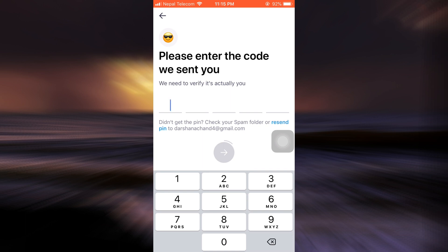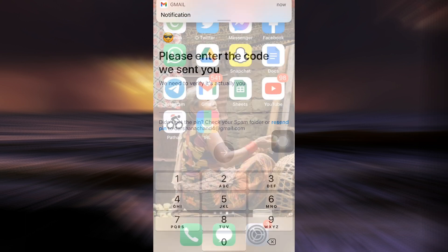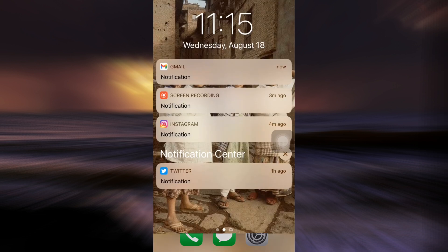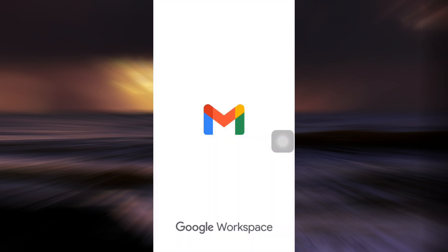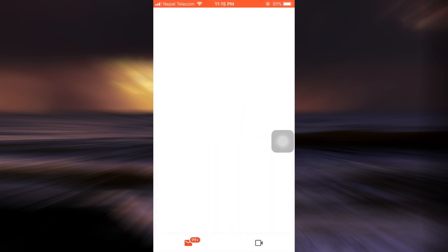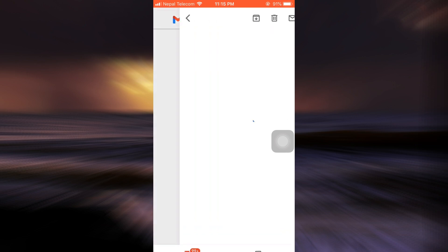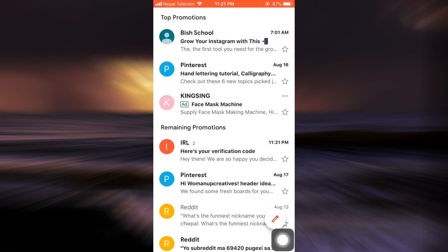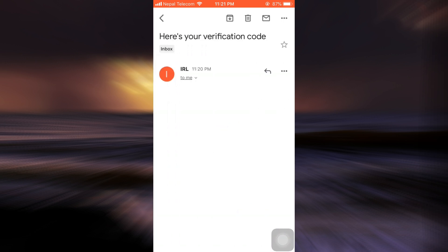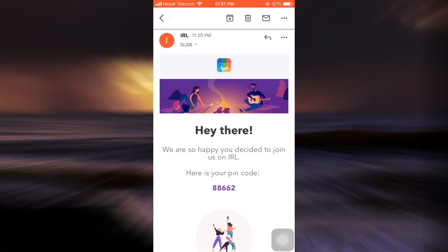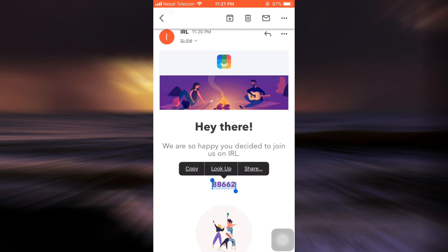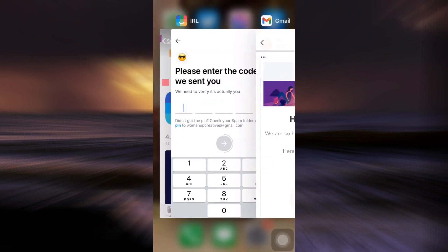After tapping the arrow button, it says that a verification pin has been sent to your email address. I've received the email, so I'm going to open it and check for the code from IRL. I've received my verification code, so I'm simply going to copy the code, head back to the app, and paste it into the required section.